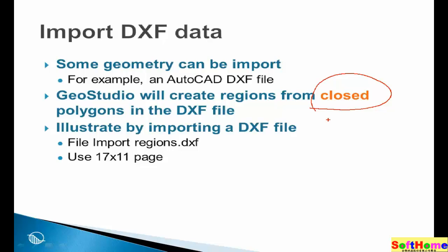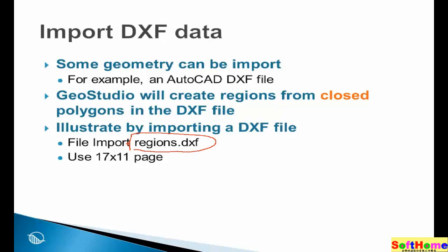We're going to illustrate here importing a DXF file, and we have prepared and provided a file called RegionsDXF.